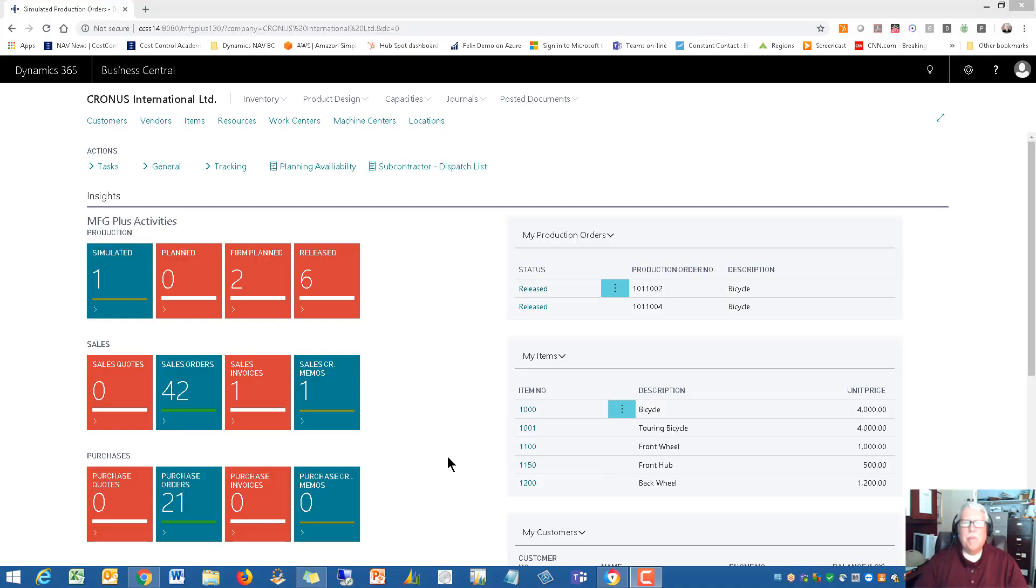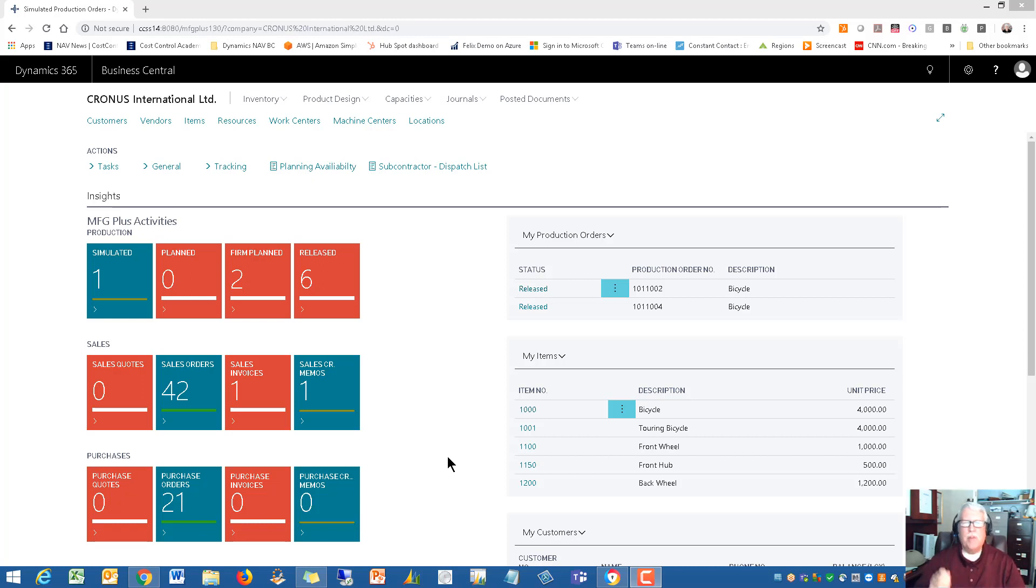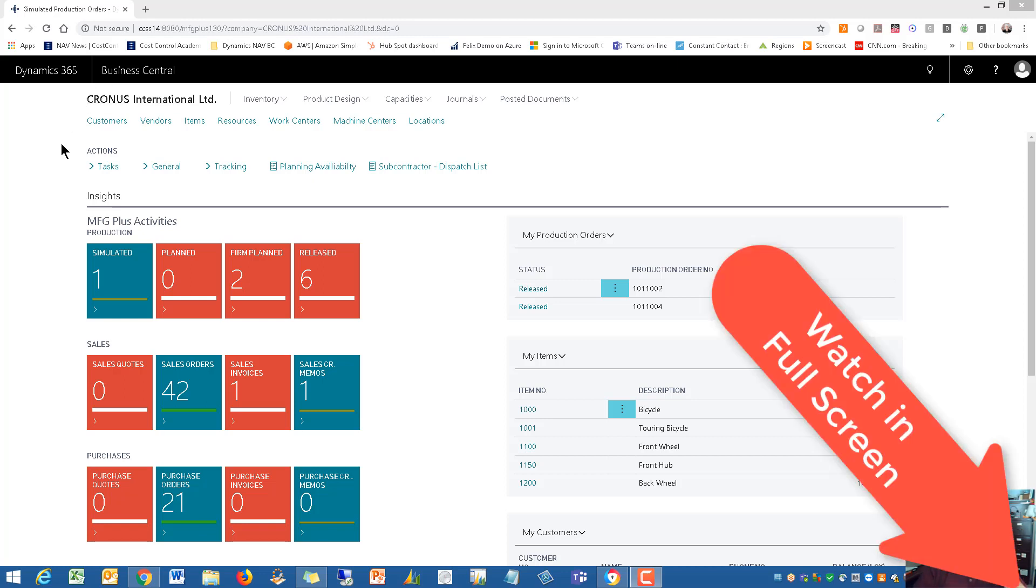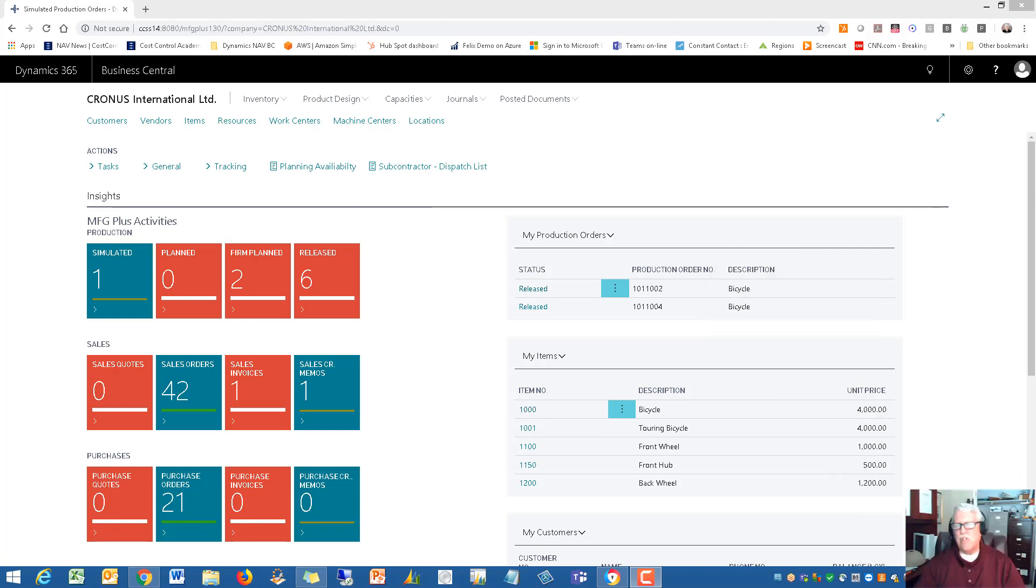Hi guys, it's Rick Baxter, Cost Control Software. Thanks so much for your interest in Manufacturing Plus. This is an add-on you'll see right here for Microsoft Dynamics 365 Business Central.